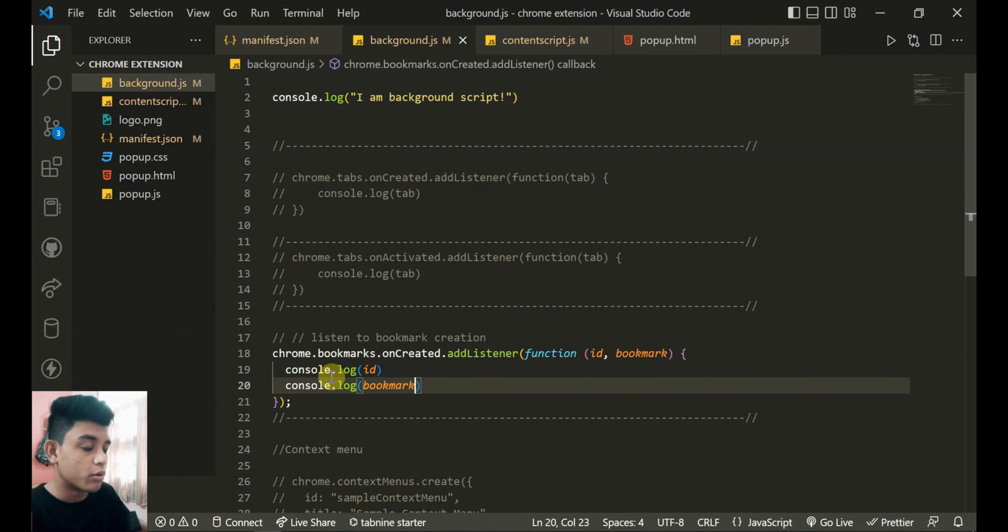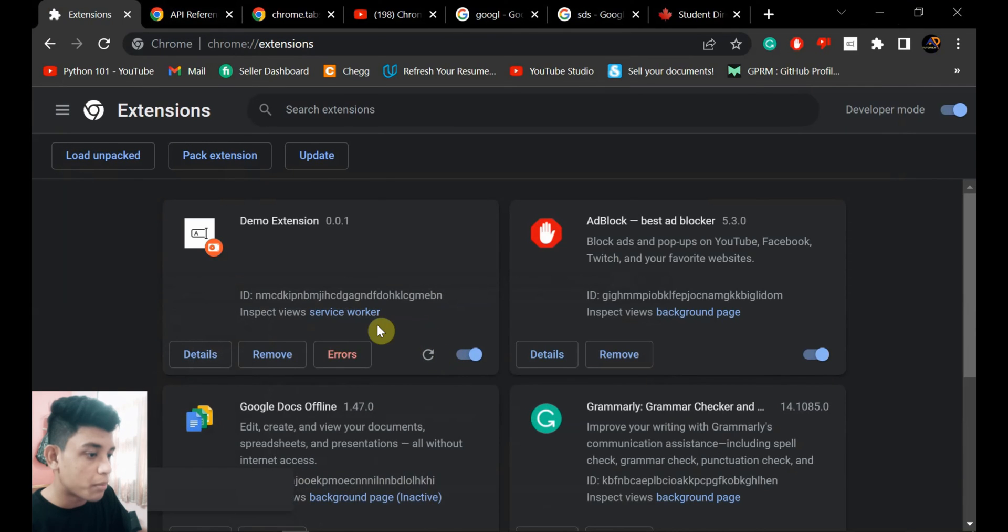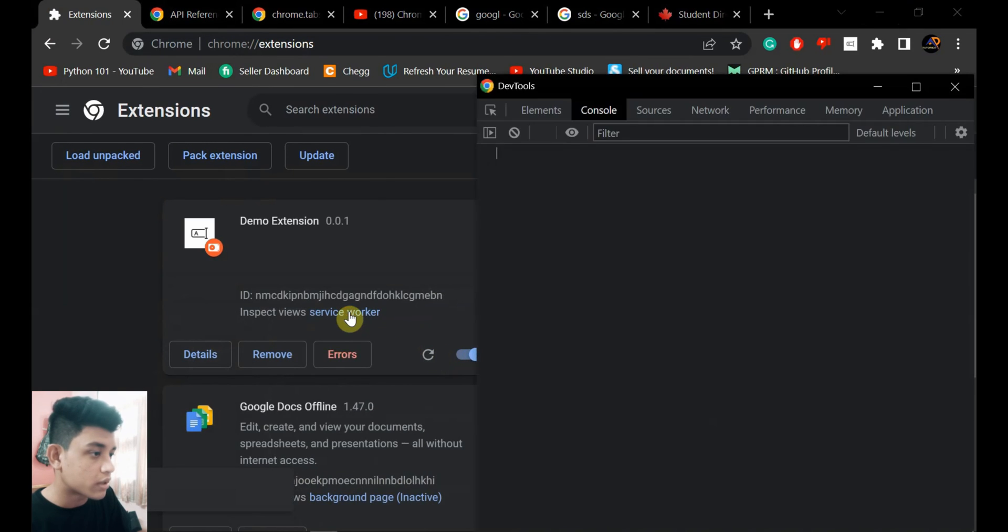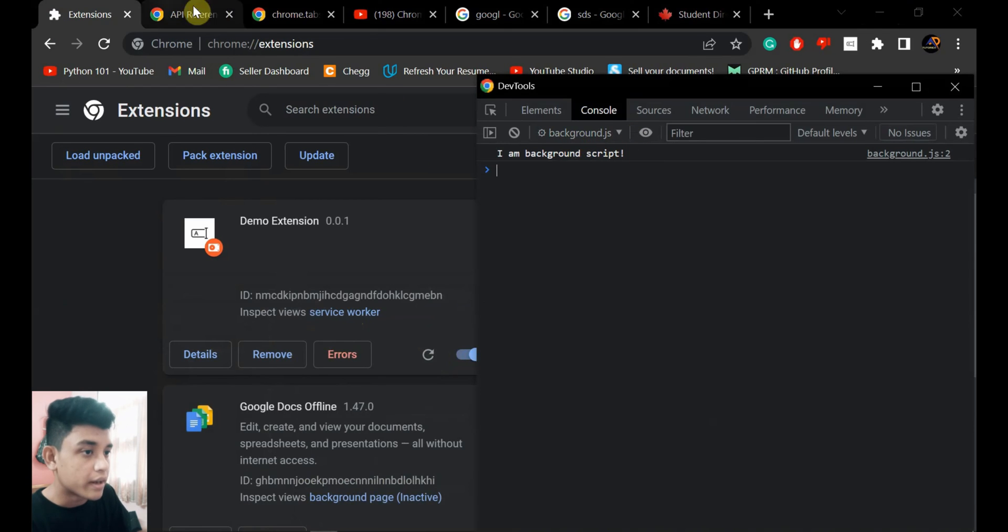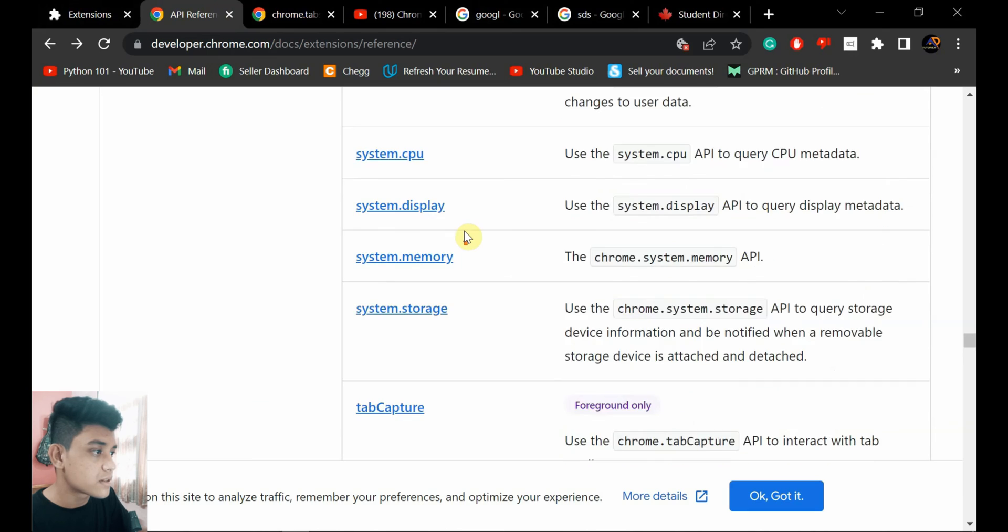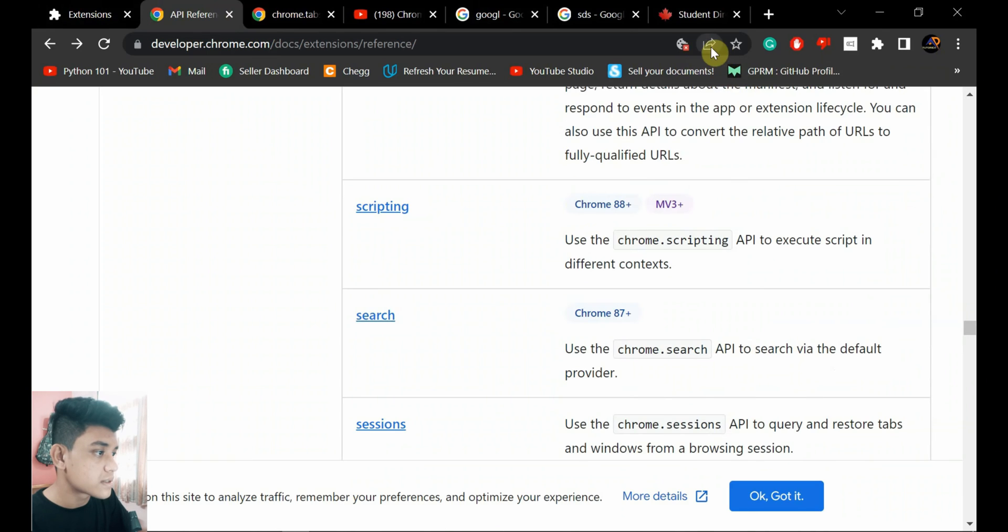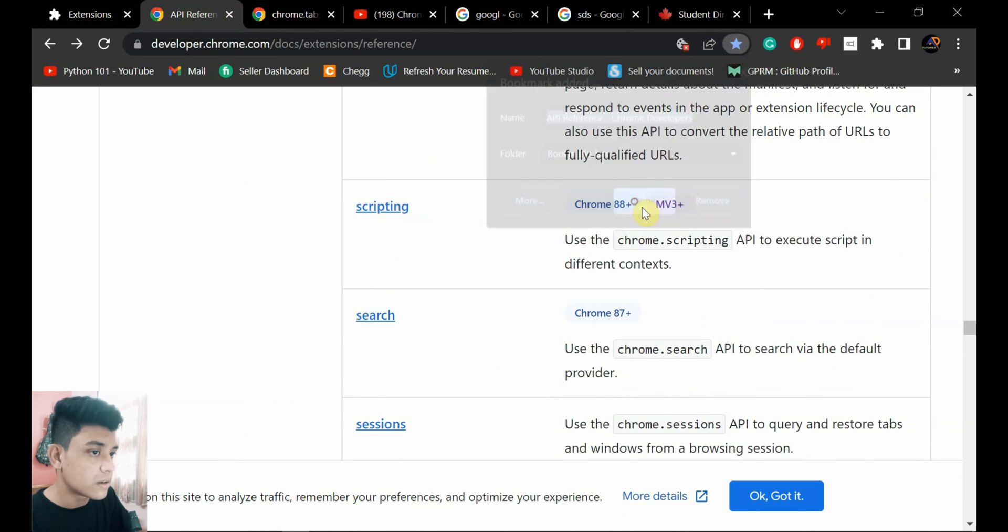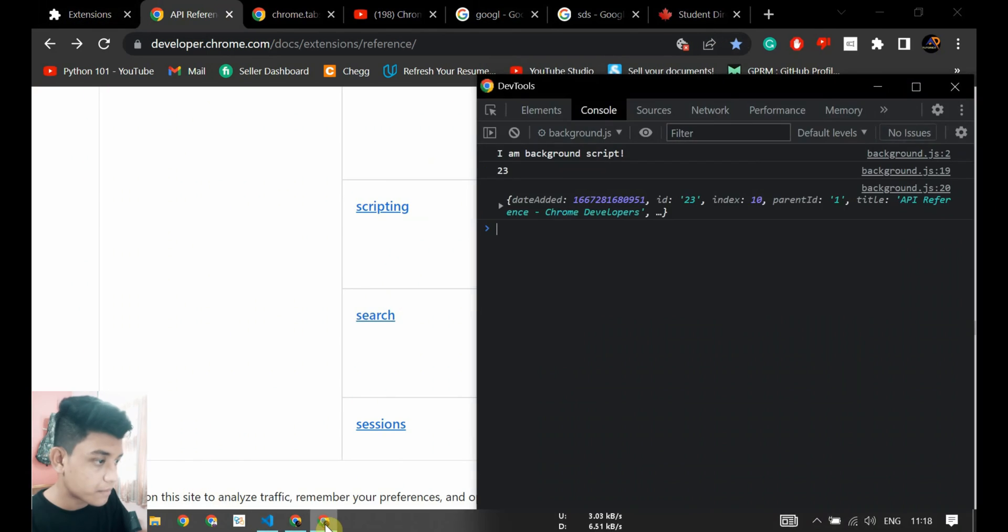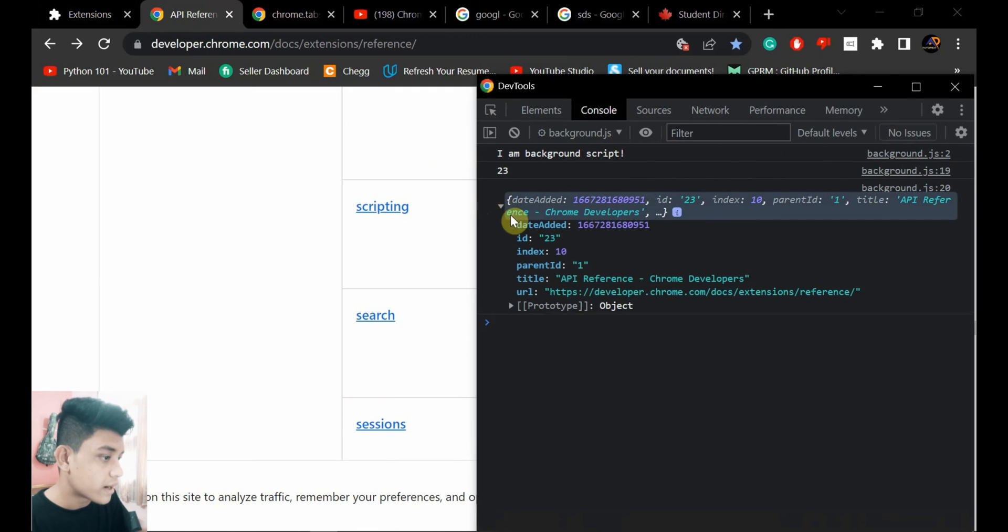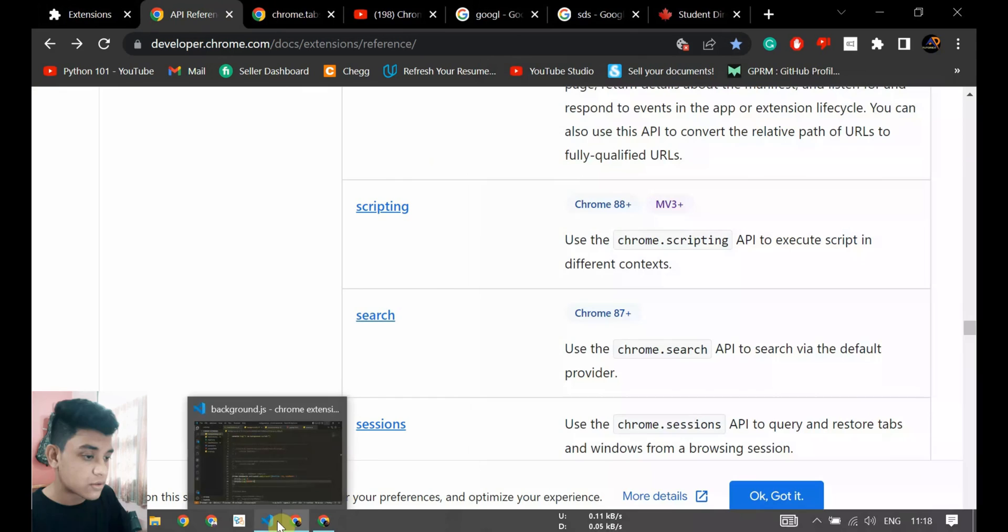Let's now reload the extension, open the service worker, and you see background script is running. And if I just... this API references, if I just bookmark this page, done. I can see it - yeah, bookmark is added. API references is the title of the bookmark, URL of the bookmark, and everything.